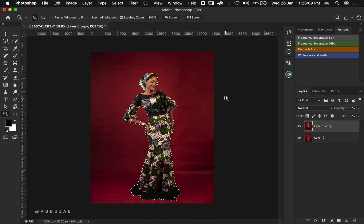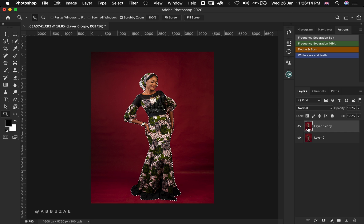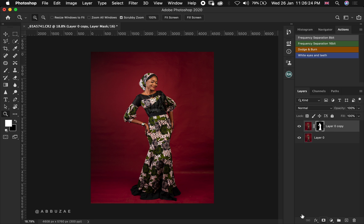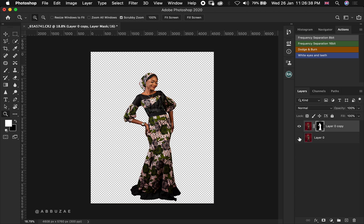After we fix our selection, we make sure we are selecting the layer we duplicated and then head over to Layer Mask and add a layer mask. Where there is white, that's our model which is visible; where there is black, the background is invisible. Let's hide the layer below — as you can see, we are only having our subject selected.